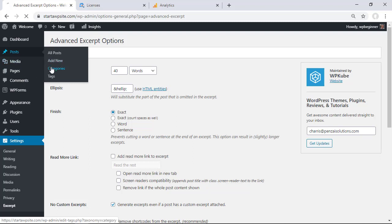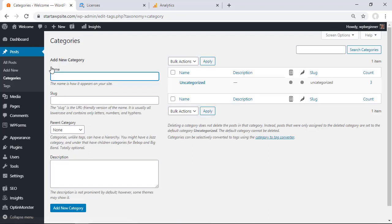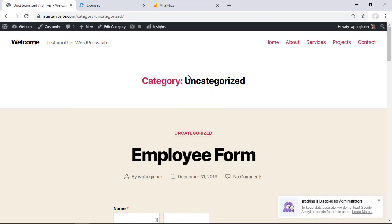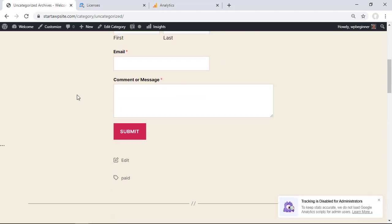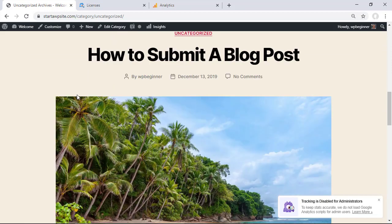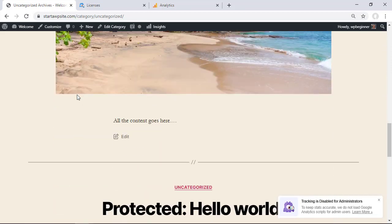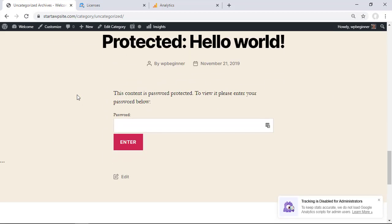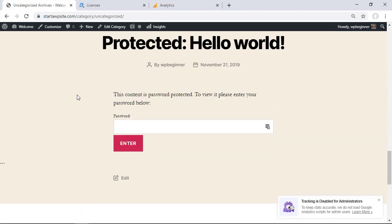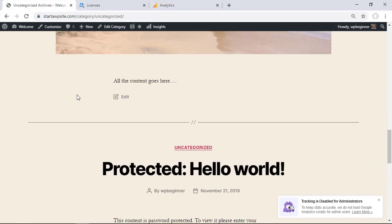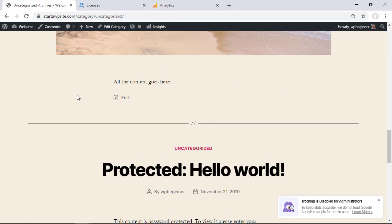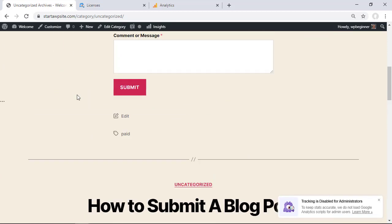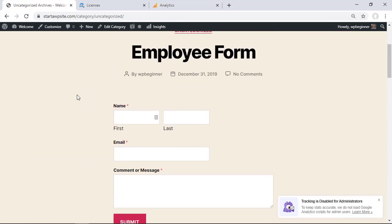So for instance I'm on the uncategorized category page and I'm scrolling through and these are excerpts of all of the pages. Otherwise they would show the full width, the full length of it, so now it's just cutting off and only showing pieces and parts of it.